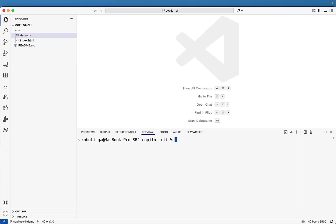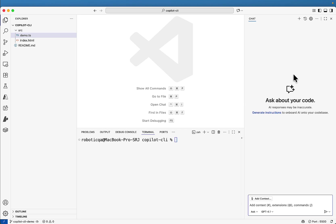We already know GitHub Copilot helps us to write code in VS code and other IDEs, but now GitHub has introduced something even more powerful, which is Copilot as an agent in the command line. Instead of writing git commands or npm commands manually in your terminal, you can simply describe what you want in natural language and Copilot CLI will figure out the command, ask you for approval and execute it for you.